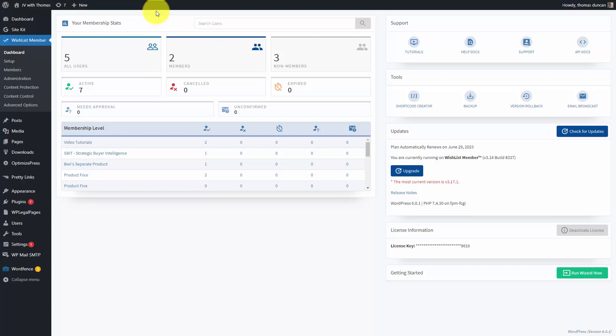Wishlist Member has an interesting set of features for individuals that you want to have access to specific content, but only if they have joined by a specific date.